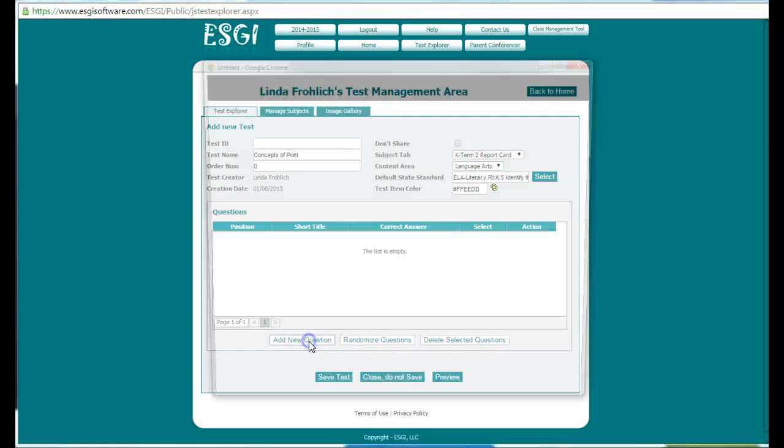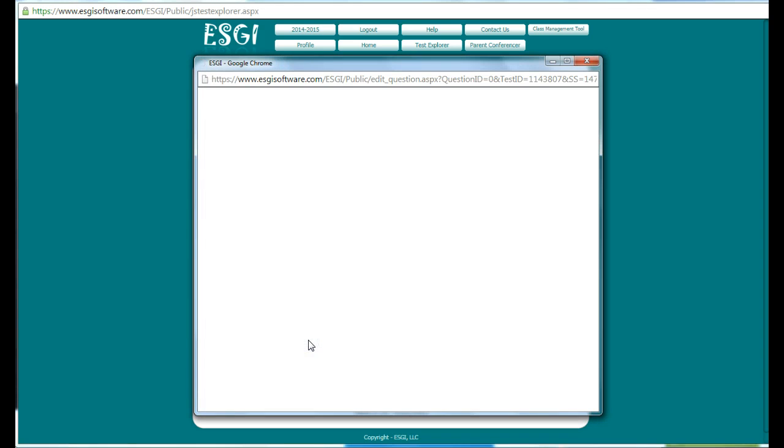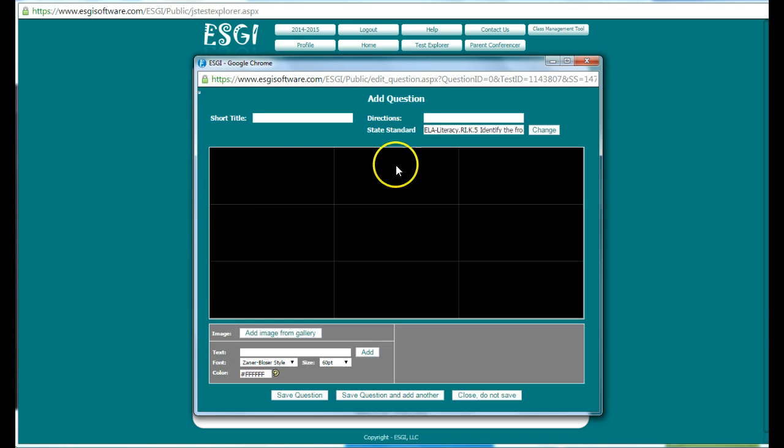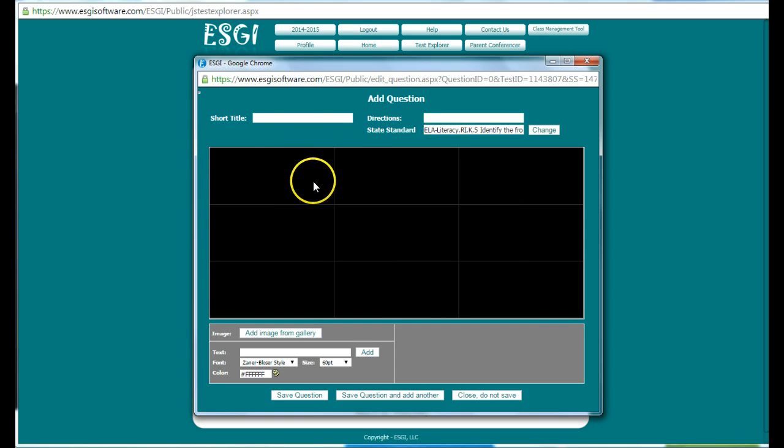And then I can add a new question in. When I add a new question, it comes up with this blank black gridded screen. I have to give it a title so I can give it a question number one.